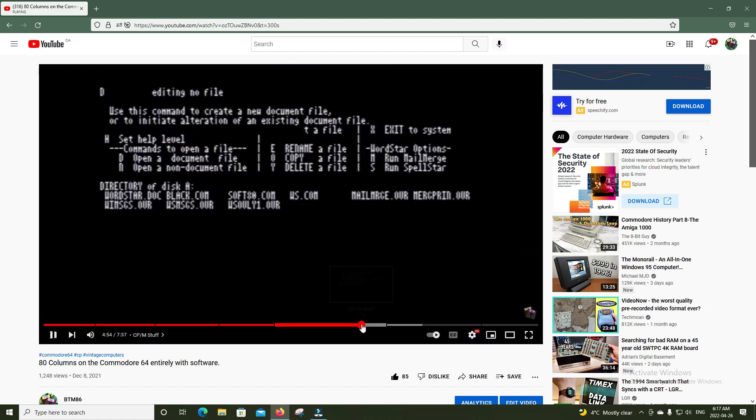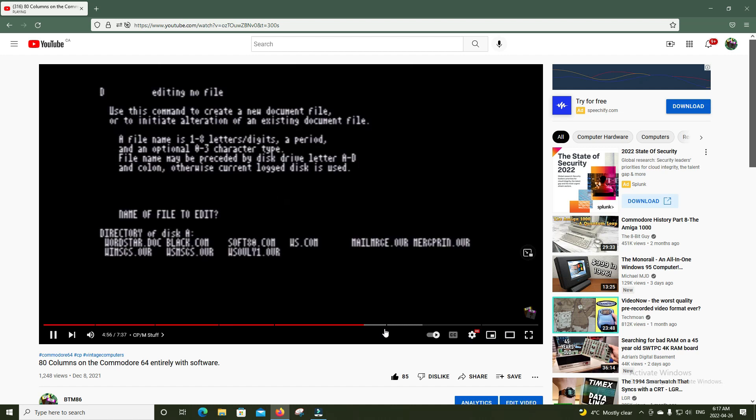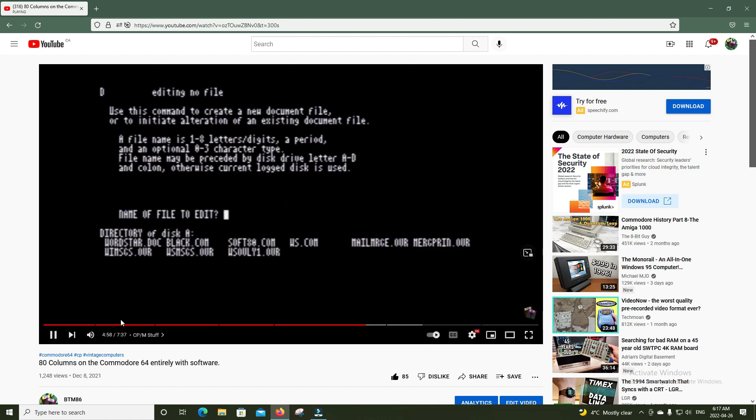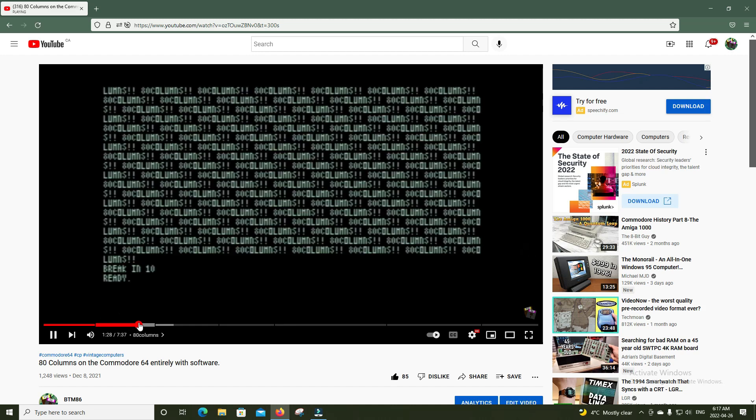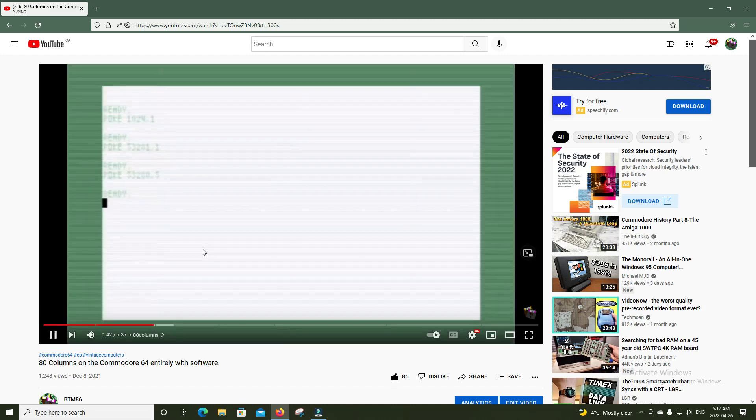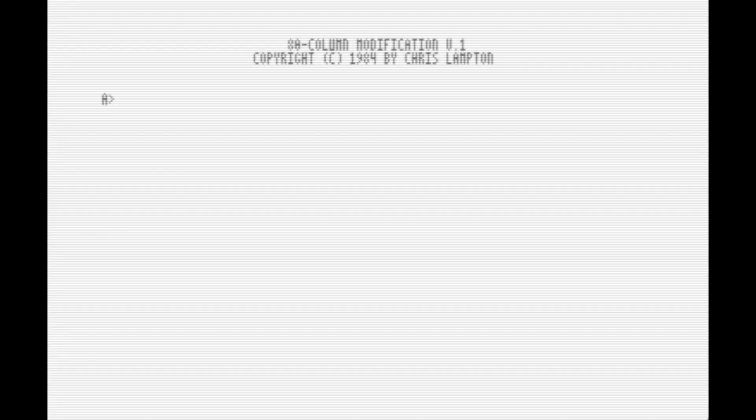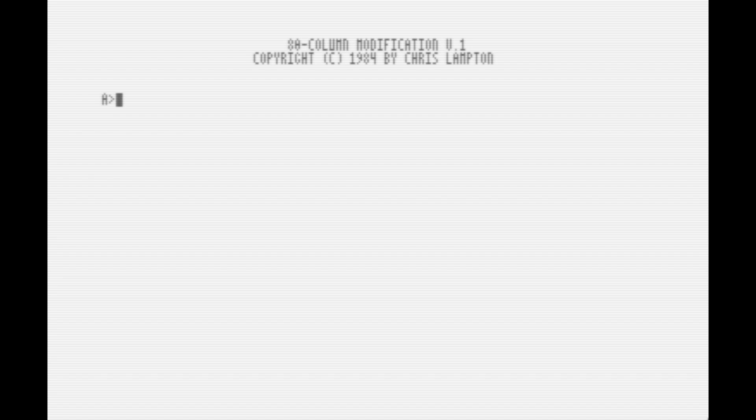If you remember a while back, I did a video on various different programs that allowed you to basically get 80 columns on your Commodore 64 using software. In that video, one of the programs I showed was a CP/M program for the CP/M cartridge that does give you 80 column CP/M. The program is called Soft80. You can just run it here. It does take a while to start, and bam, we have got 80 columns. As you can see, it says 80 column modification version 1, copyright 1984, Chris Lampton made this. Very cool.